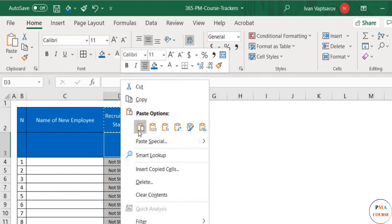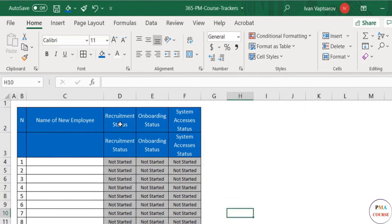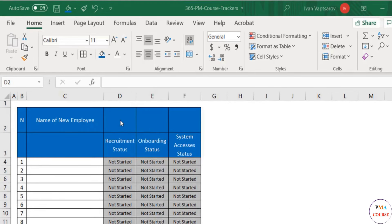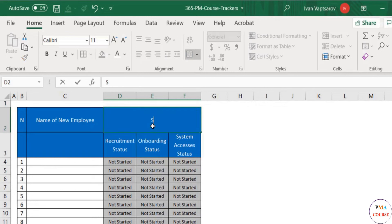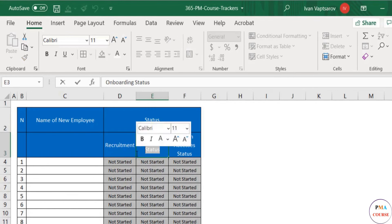We can remove the text from the row above by selecting them and pressing the delete button on your keyboard. Then we merge the three cells above the status names and name it Status. We can delete the word status from the three cells below.